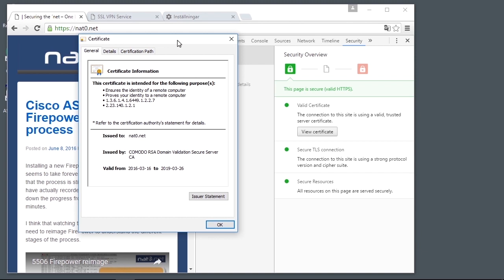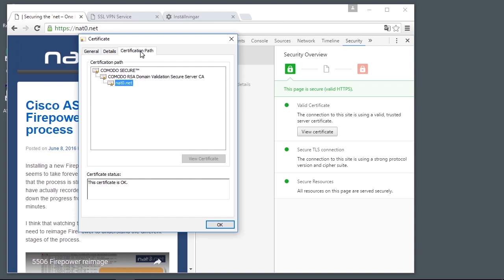That server SSL certificate is issued by someone who my browser trusts. We can see that in the certification path there is something called Komodo Secure that has issued a certificate to something called Komodo RSA Domain Validation Secure, and that in turn has issued and signed a certificate to netzero.net, which is this site. In order for the padlock to be green for the client, the client needs to trust the root.